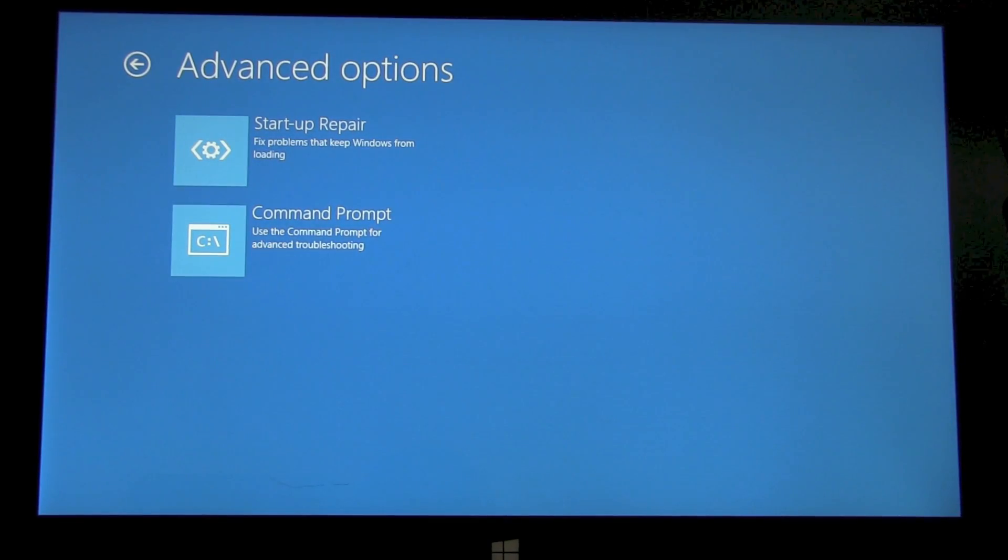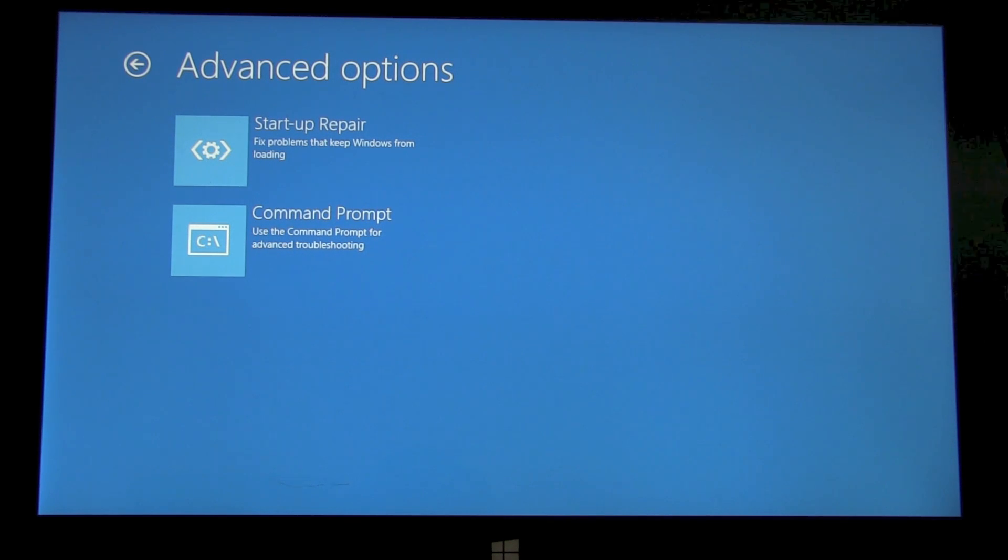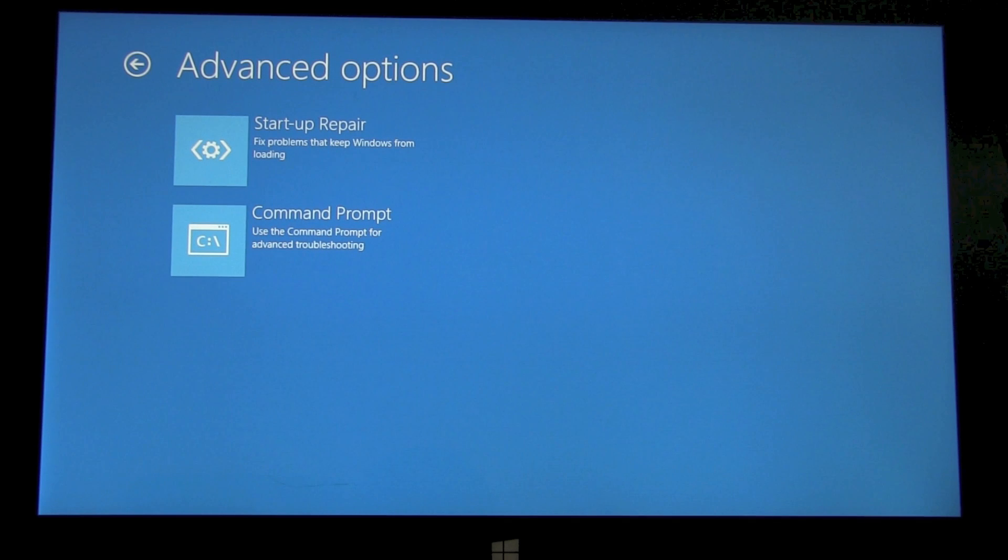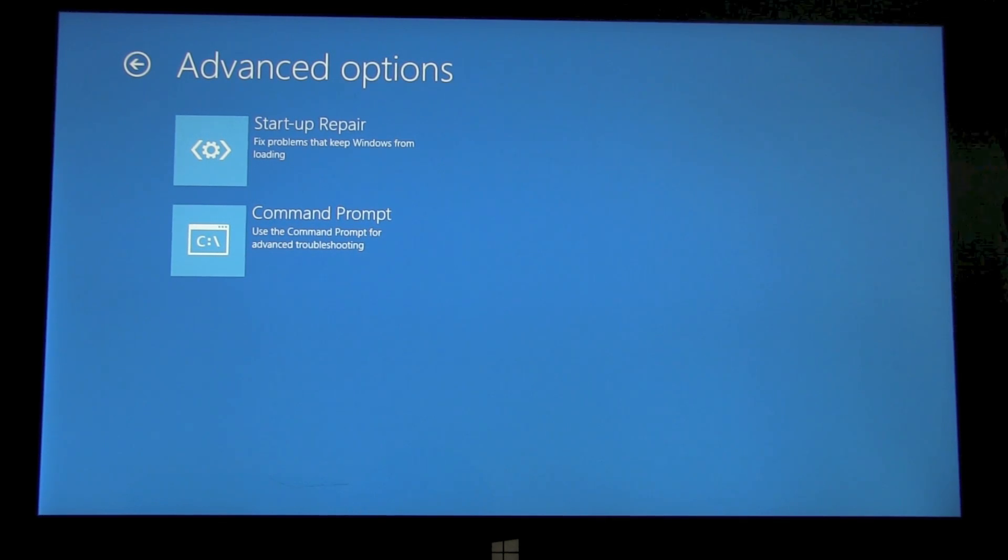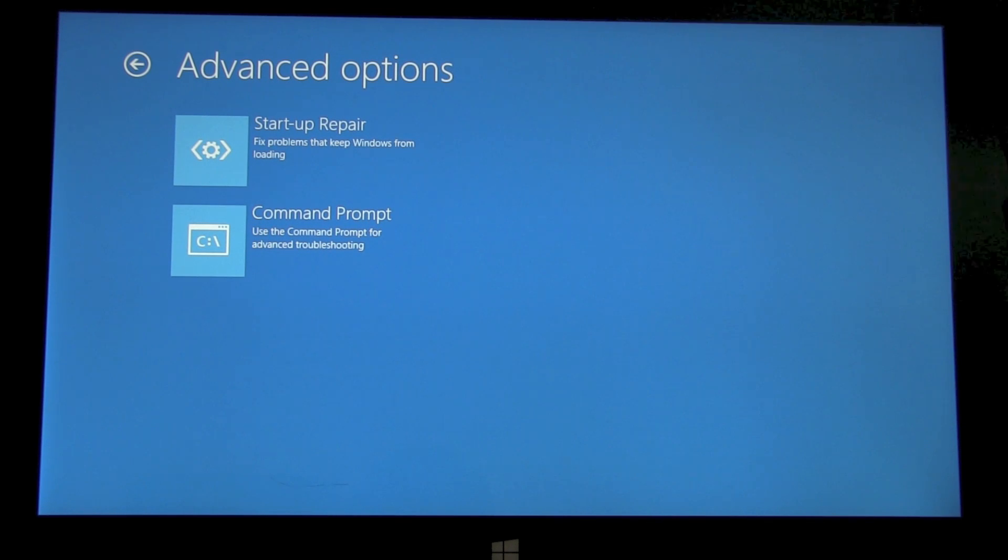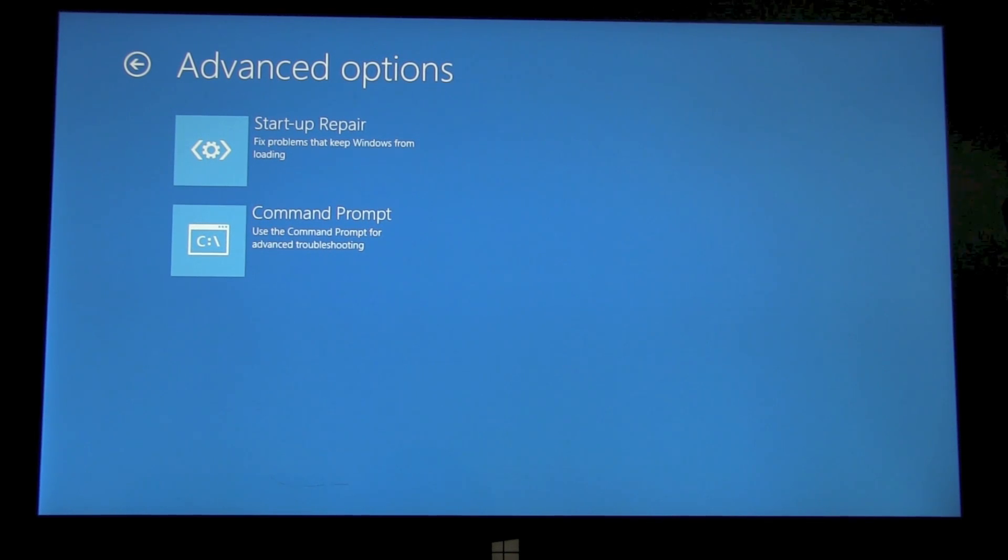This gives us startup repair, so this may be able to fix any boot issues. You can go to a command prompt if you've got a little bit more knowledge on how Windows Surface RT works. You perhaps can go into the command options and try some things there.